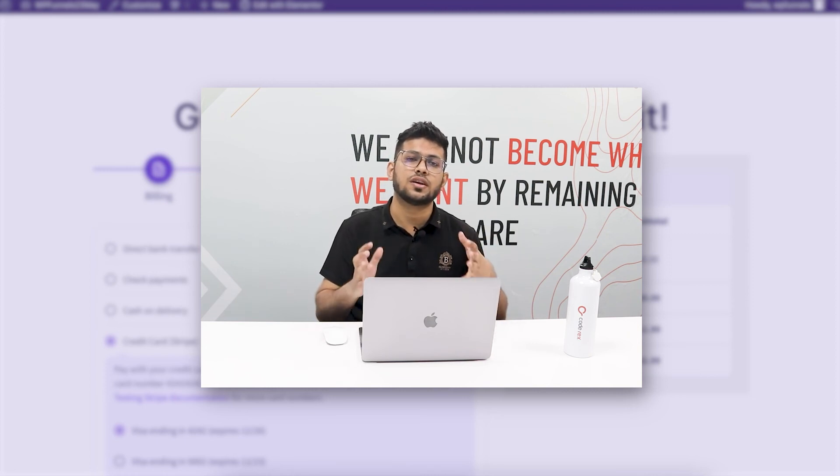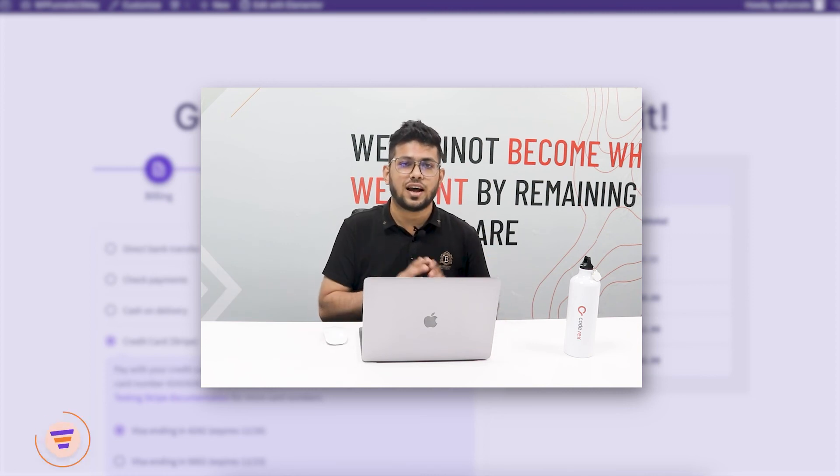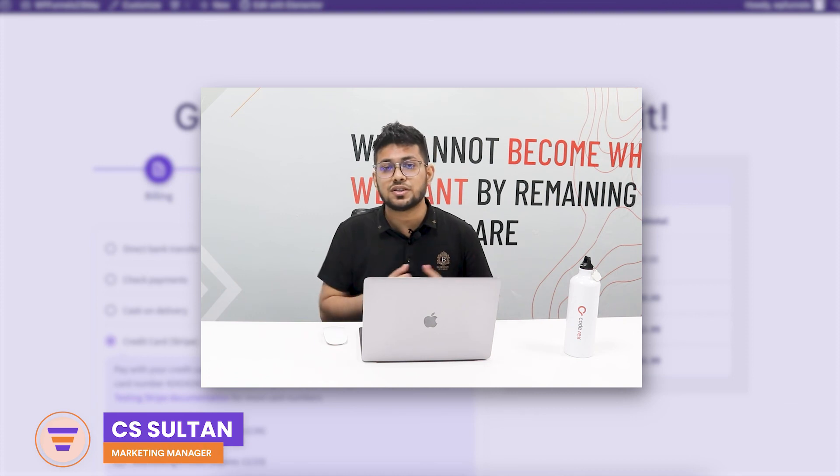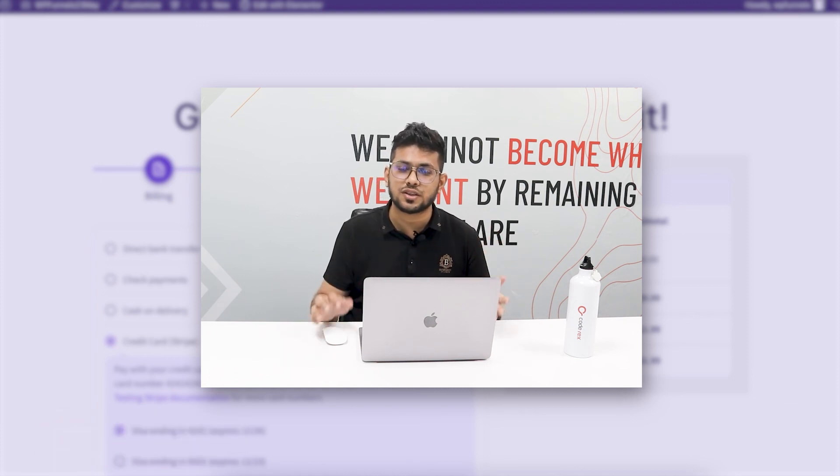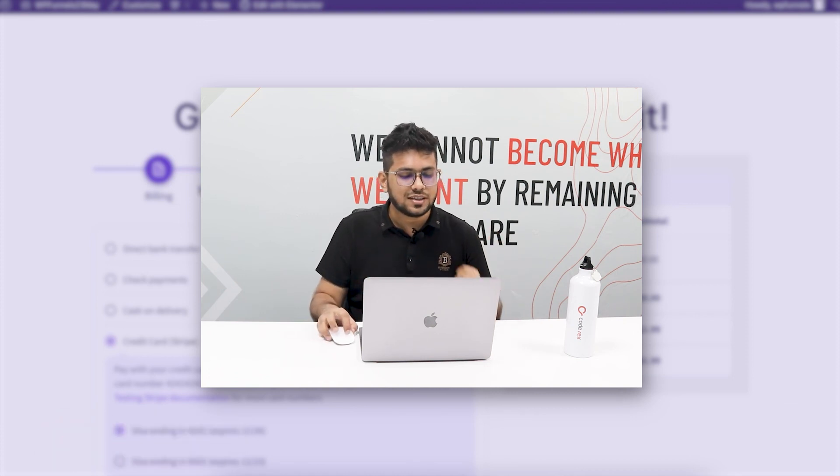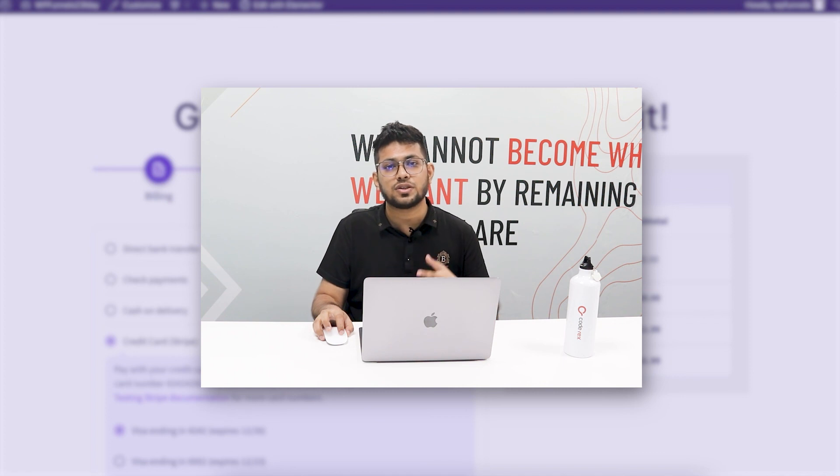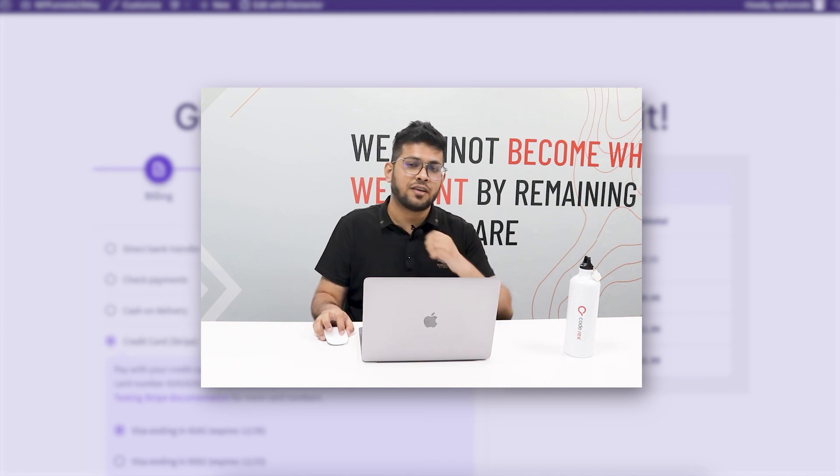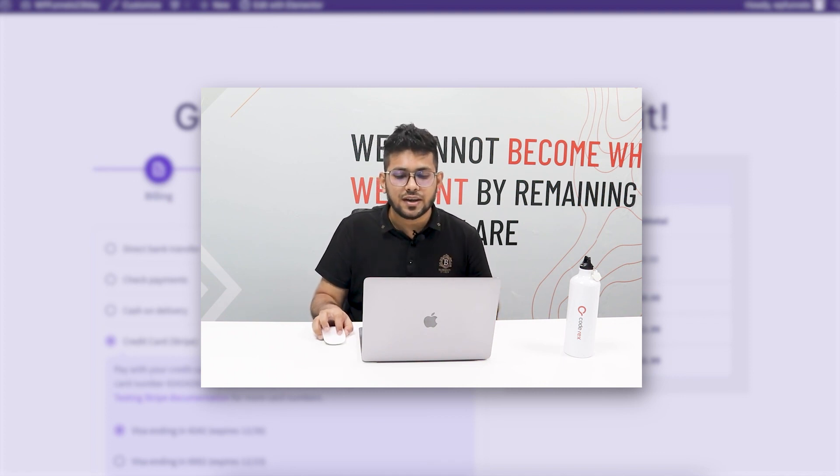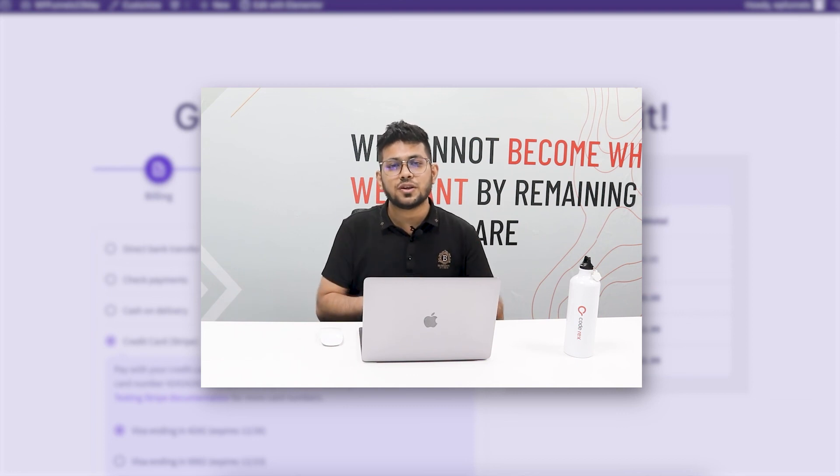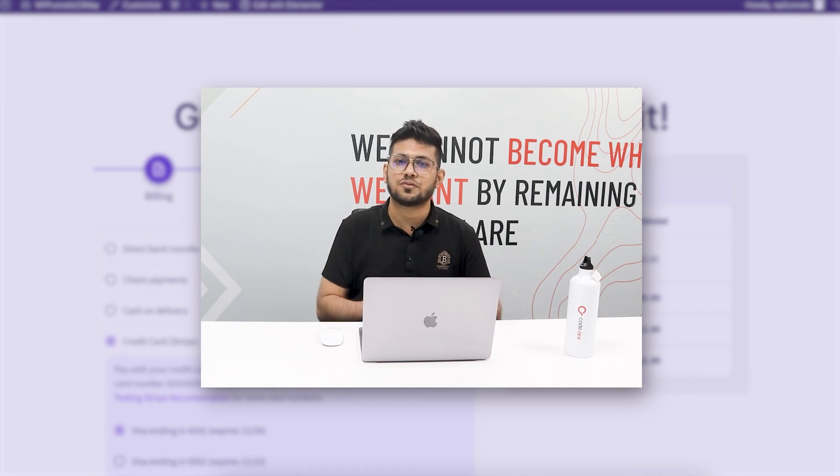And if you haven't used it yet, I think it's time you start using it because this really increases the chances of closing the sales and avoiding abandoned carts. All right, so yeah, thanks for watching this video. I'll see you in one of my future videos. Take care.